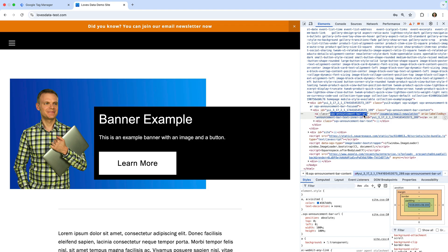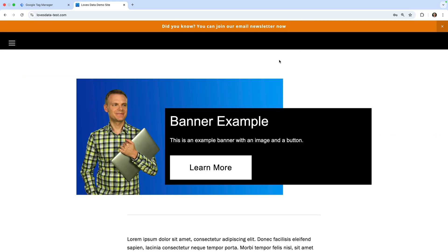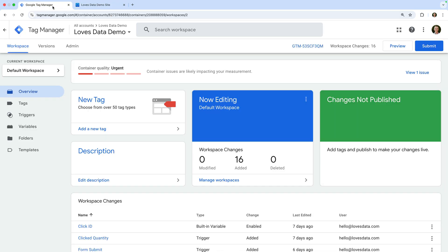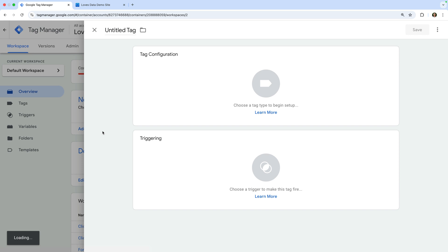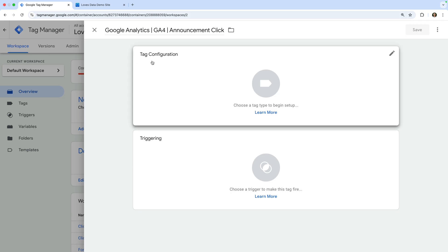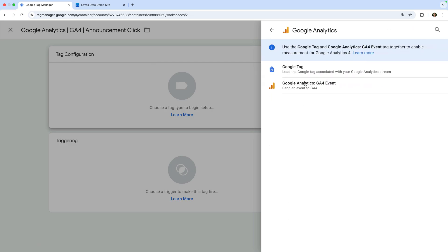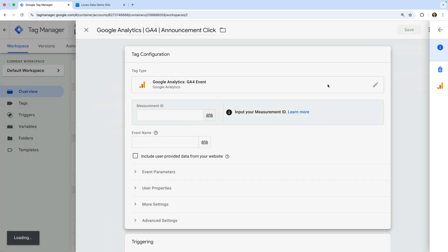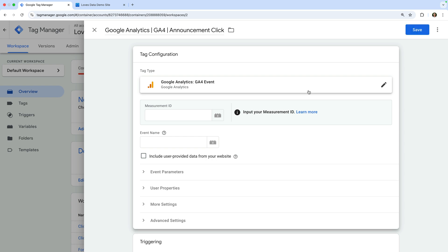Now that we've identified the element we want to track, let's head to Google Tag Manager and create a new tag. Let's name the tag 'Google Analytics GA4 Announcement Click.' For this example, I'm going to create a GA4 event tag. Let's select tag configuration, choose Google Analytics, and select GA4 Event as the tag type. Now let's select our GA4 measurement ID variable.